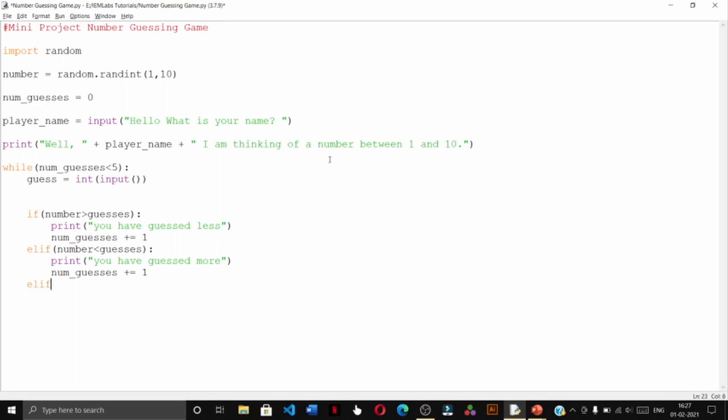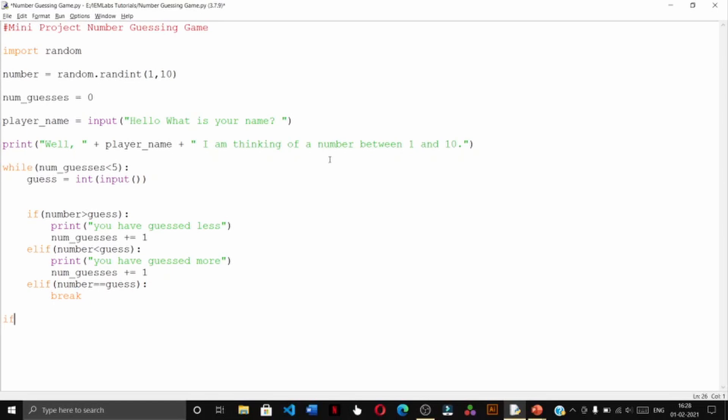Now elif number equal to equals guess, I'm sorry this should be guess not guesses, then we are going to break this loop.